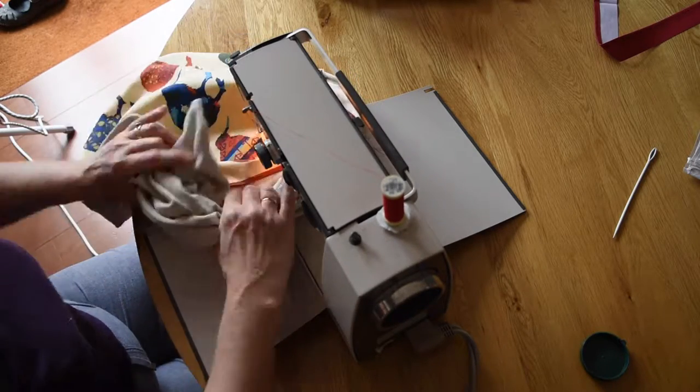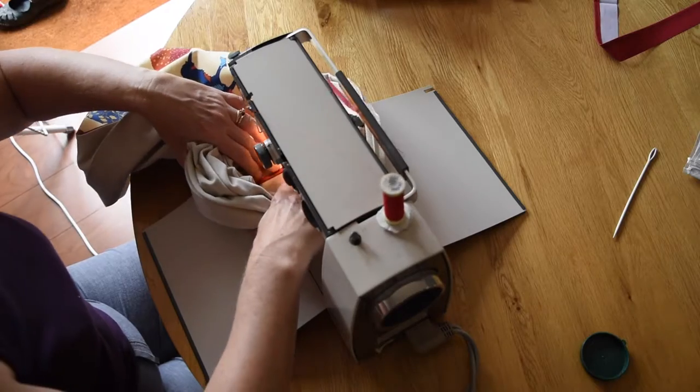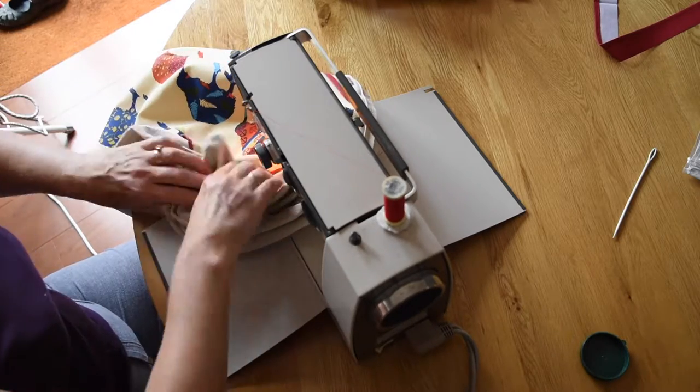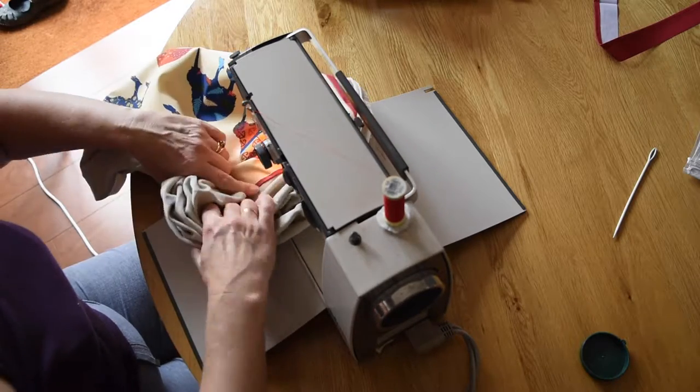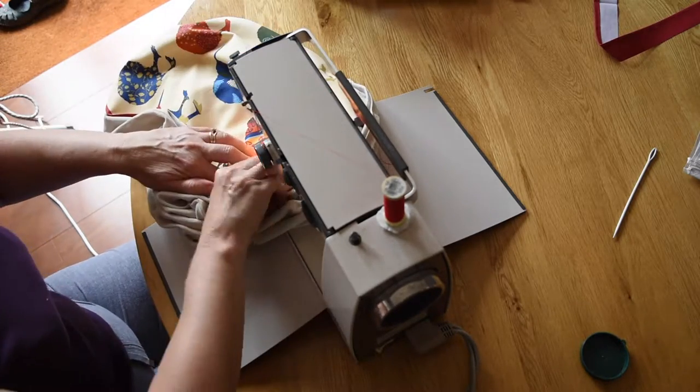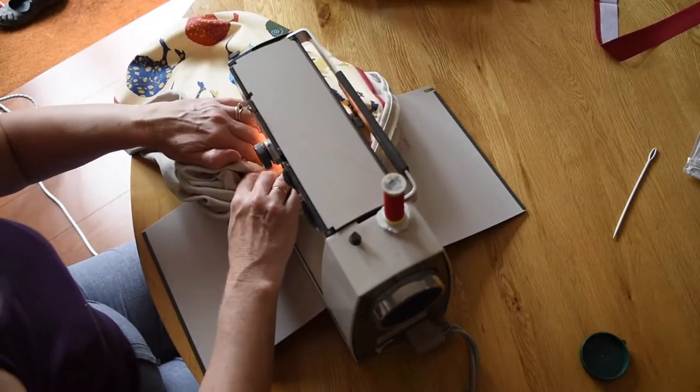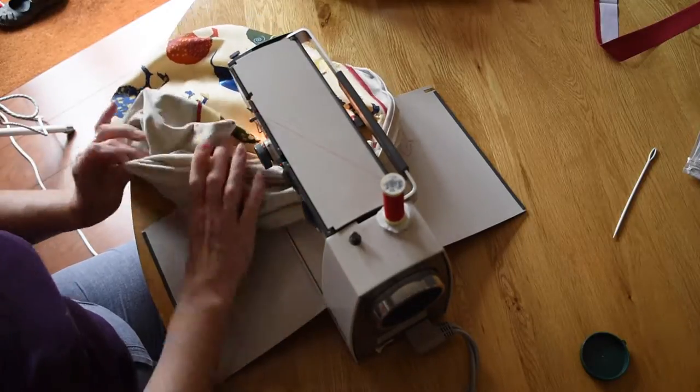Trying to keep the stitch distance the same all the way around, keep it nice and neat, and taking the pins out as we go.